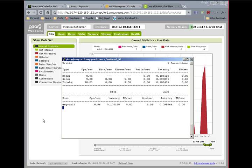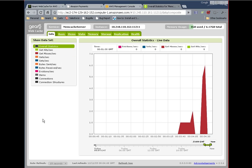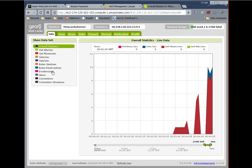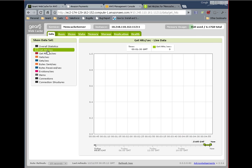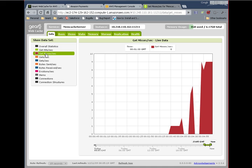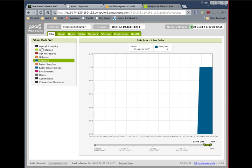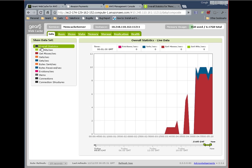In addition to this main graph, which shows you sets, gets, hits, misses, and evictions, you can also break out each statistic into its own graph. Here are getHits, getMisses, and here are sets. Lastly, this graph allows you to view the past 24-hour statistics at a 10-second granularity.